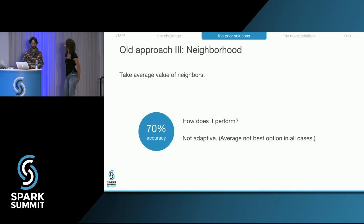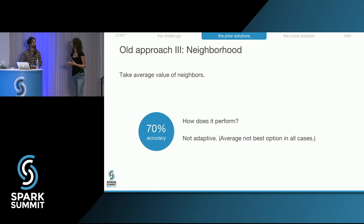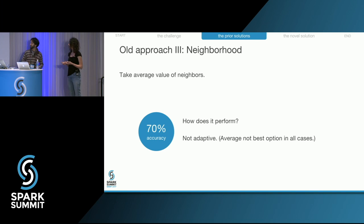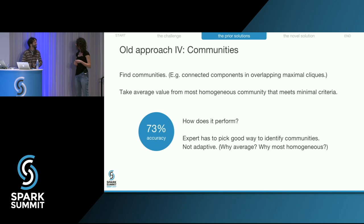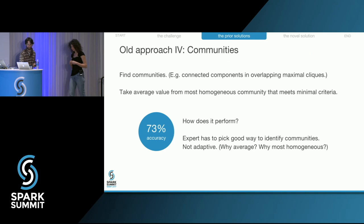We can improve further by choosing the neighborhood more carefully. For example, we can look at the communities a profile belongs to, find the one with the most homogeneous age attributes, and take the average on that community. This raises accuracy to 73%. The neighborhood average is a very good predictor for this problem — for other problems, maybe the sum or variance would work better.